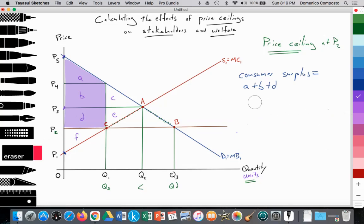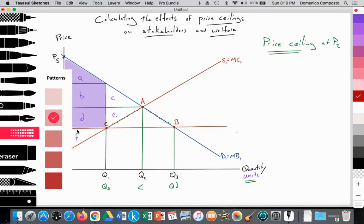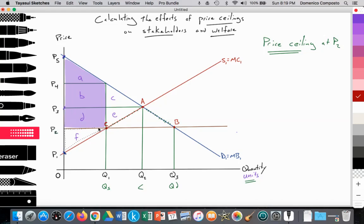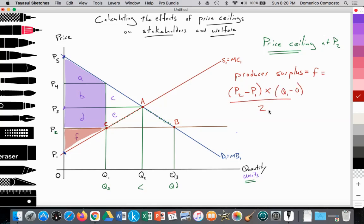Producer surplus at the binding price ceiling has diminished compared to the free market and is now only area F. It equals height times base divided by 2 — specifically (P2 minus P1) multiplied by (Q1 minus 0), all divided by 2, giving us this smaller triangle.